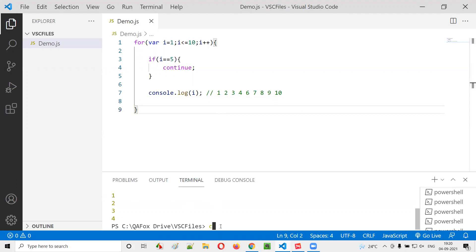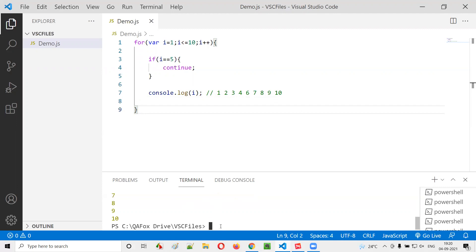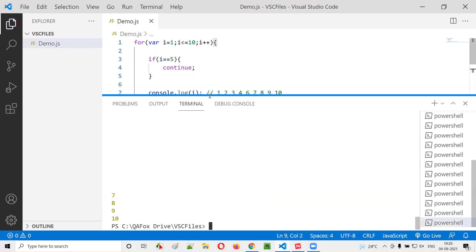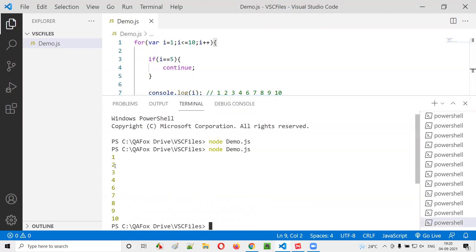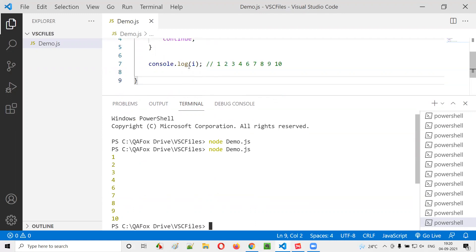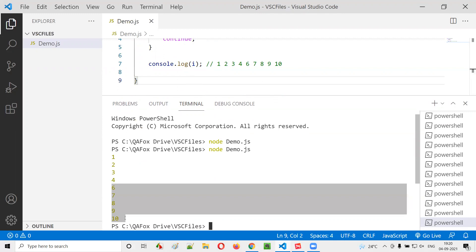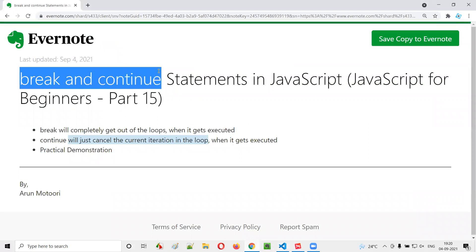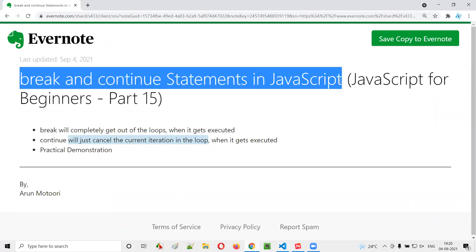Now let me run this code — node demo.js. You see: 1, 2, 3, 4 — after 4, five is not coming because the current iteration got canceled or skipped. After that, the next iterations continued: 6, 7, 8, 9, 10. So I hope you understood how to use the break and continue statements in JavaScript and how they alter or change the flow of execution of the code.